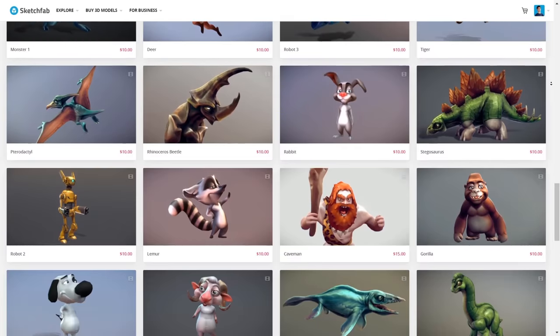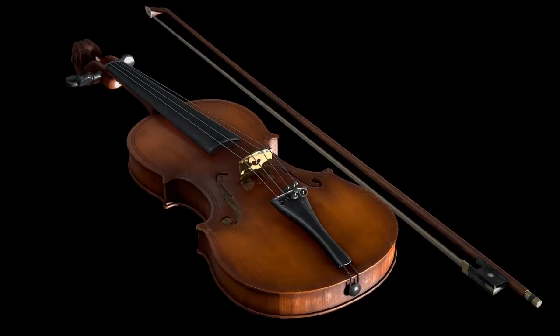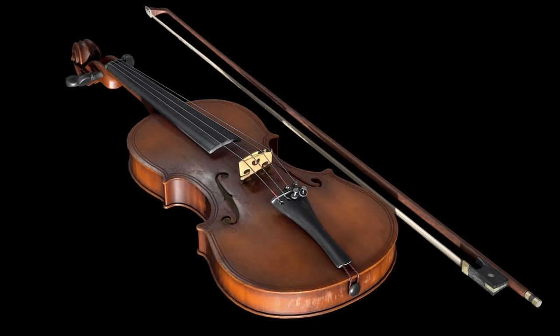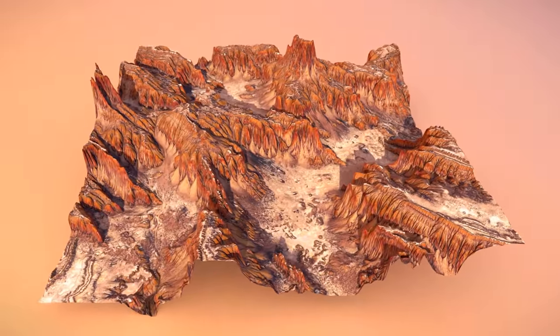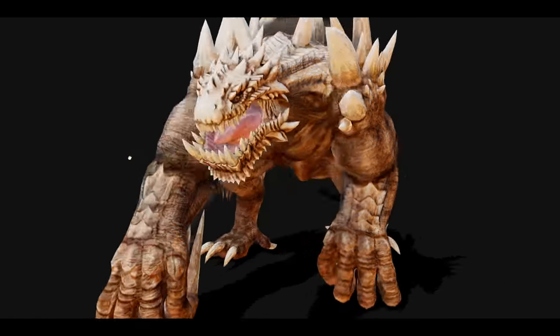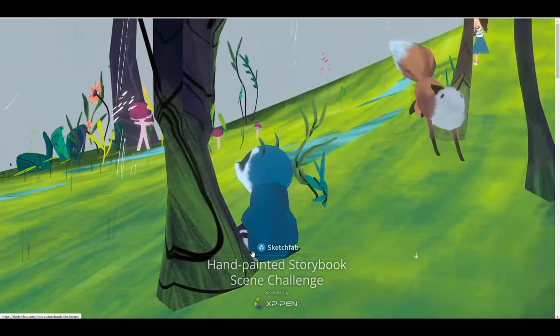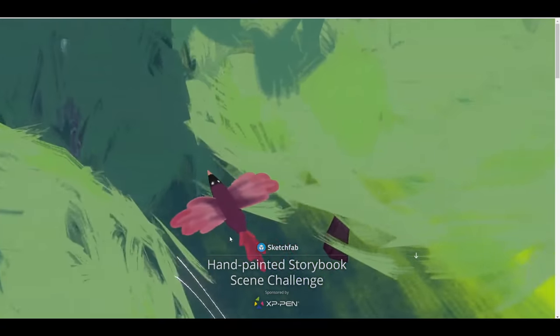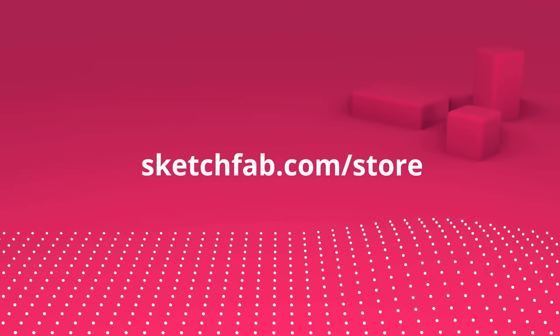This video is sponsored by Sketchfab. Stick around to see how you can get high-quality 3D models for free and also how you can buy and sell your own 3D models, and at the same time join the brand new XP Pen hand painting scene challenge.